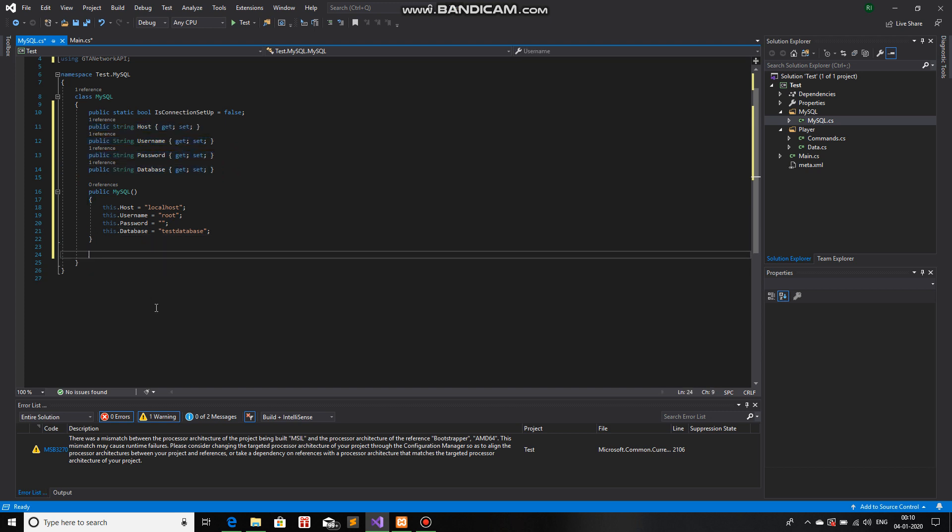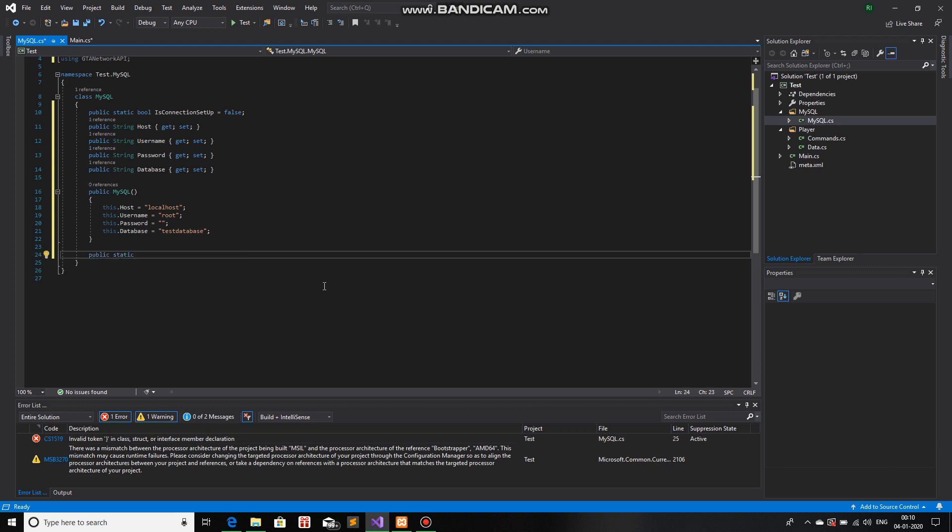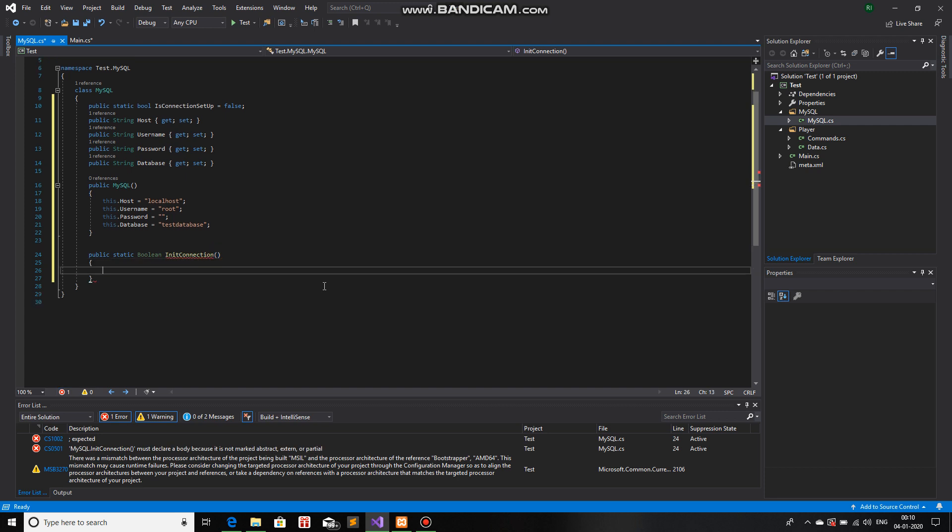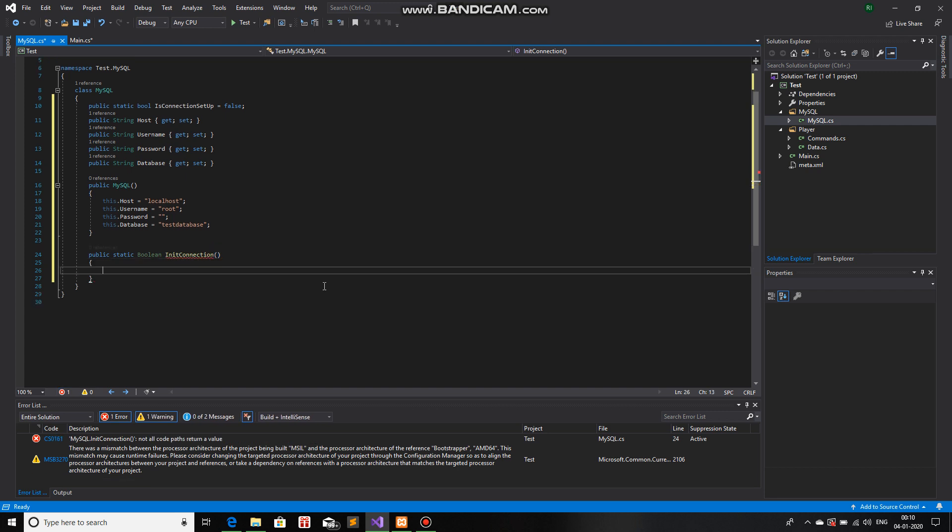Now, for the main thing. We will make a function public static boolean initiate connection. So, this is a static function, so we do not need to create... Instead of boolean, I'll just make it void.